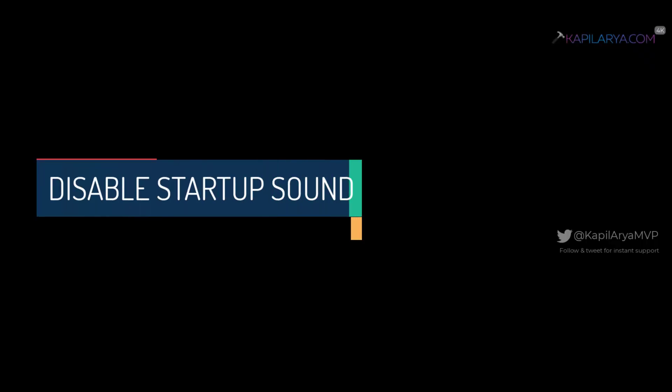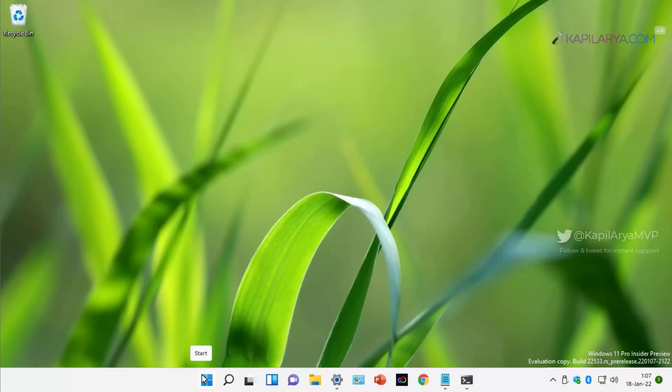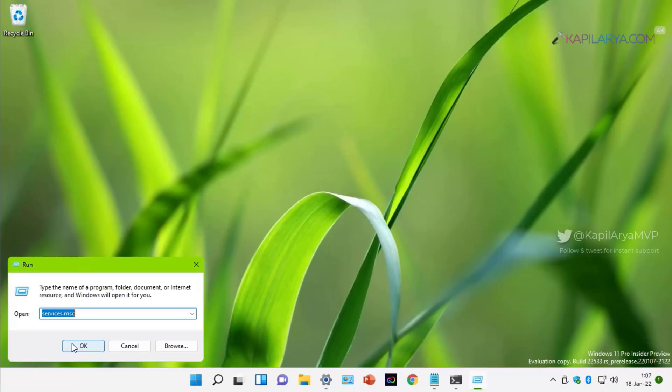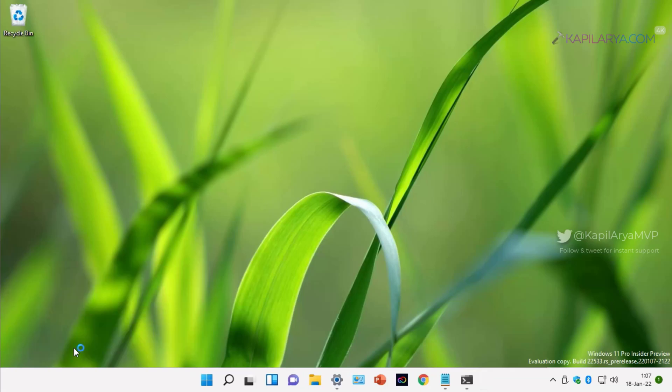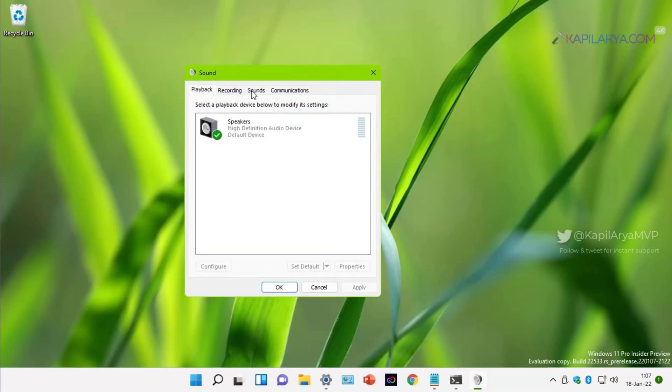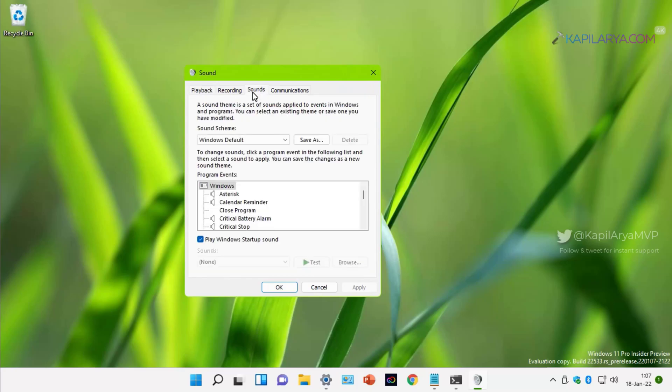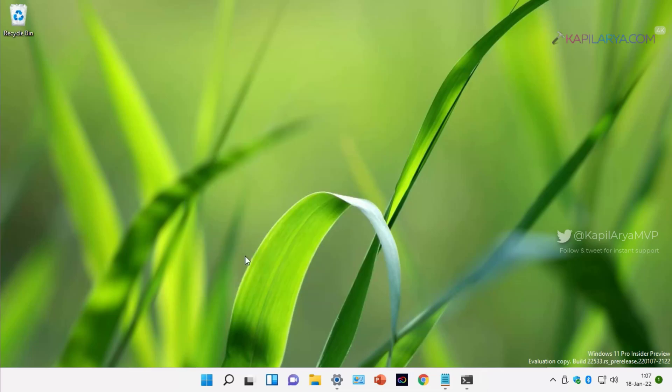Our next suggestion is to disable startup sound. For this, we will press Windows plus R and type mmsys.cpl. In the Sound window, go to Sounds tab and uncheck Play Windows startup sound and click Apply followed by OK. When startup sound is disabled, it will help Windows to load desktop more quickly.